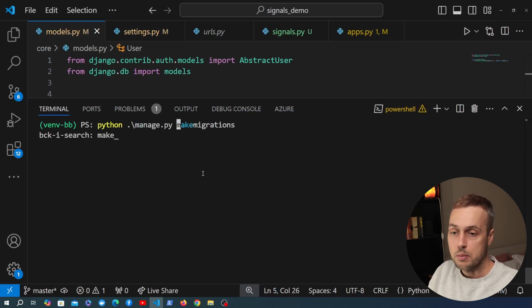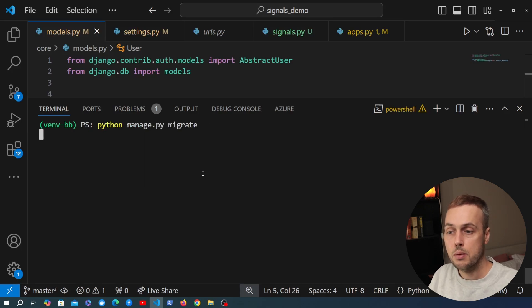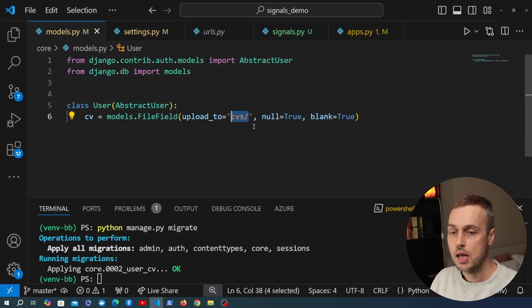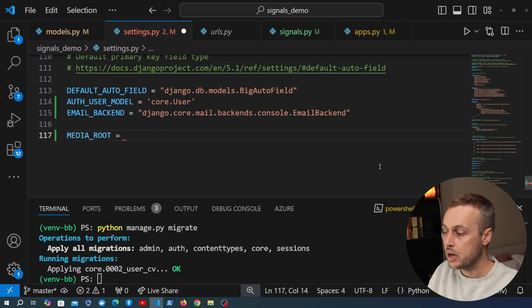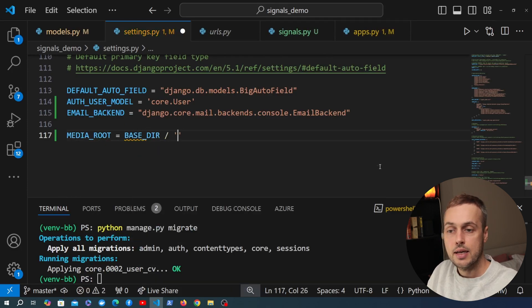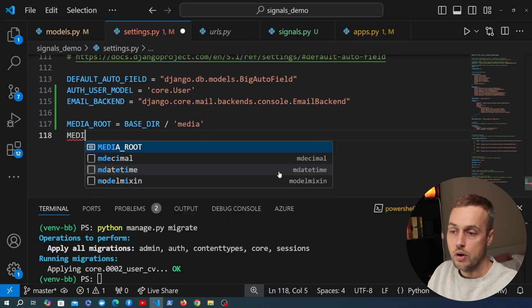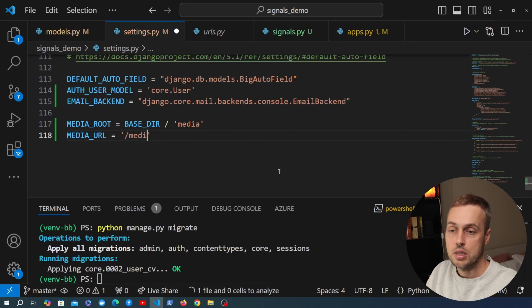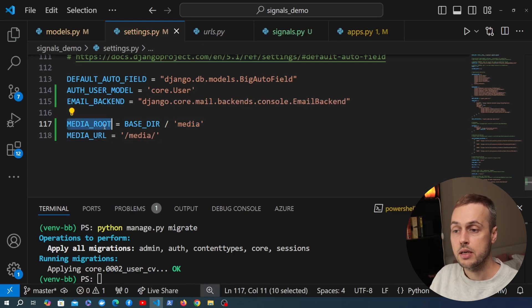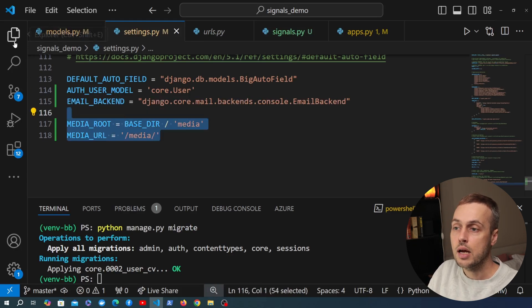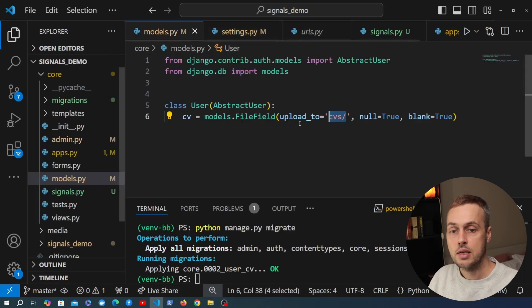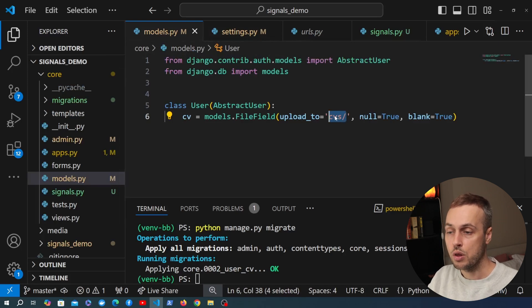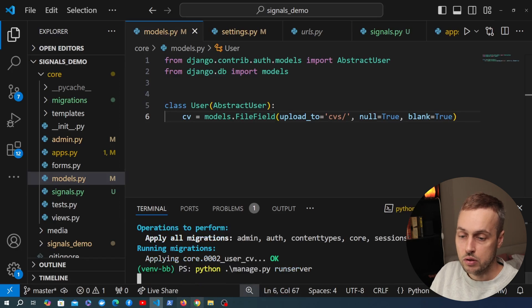After changing models, we stop the server and run make migrations — you can see it's added that field in the migration file — then run migrate to update the SQLite database. For file uploads we need to set MEDIA_ROOT in settings.py, pointing to the base directory with a media subdirectory underneath. We also set MEDIA_URL to '/media/'. On the sidebar we create a media directory, and when we upload a file we expect it to appear under the cvs directory within media.